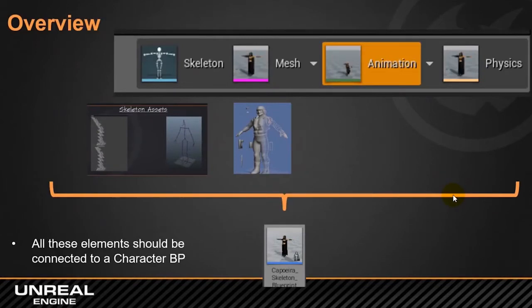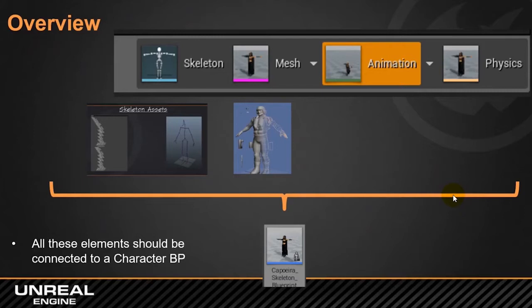So, kind of more important is to understand how the different elements related to animation are interacting within the Unreal environment.